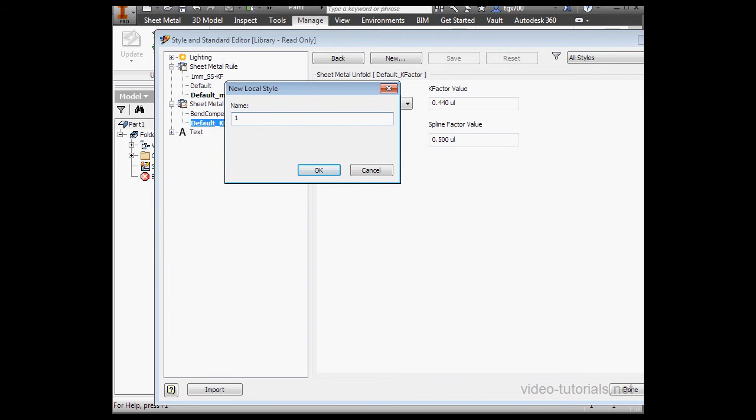I'll give it a matching name, 1mm underscore stainless steel, SS, dash KF for K-factor, and let's click OK.